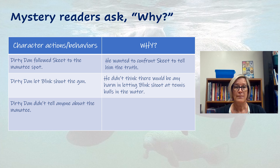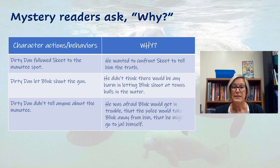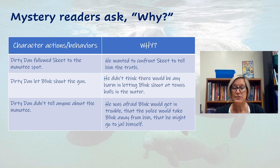Another event: Dirty Dan decided not to tell anyone about the manatee — he kept it a secret. We find out in this chapter that the reason he kept it a secret wasn't because he was being mean or vindictive. It was because he was really afraid that Blink would get in trouble, that the police would take Blink away from him, and that even Dirty Dan himself might have to go to jail. So he was afraid and he didn't want anybody to know — he just hoped that it would go away.